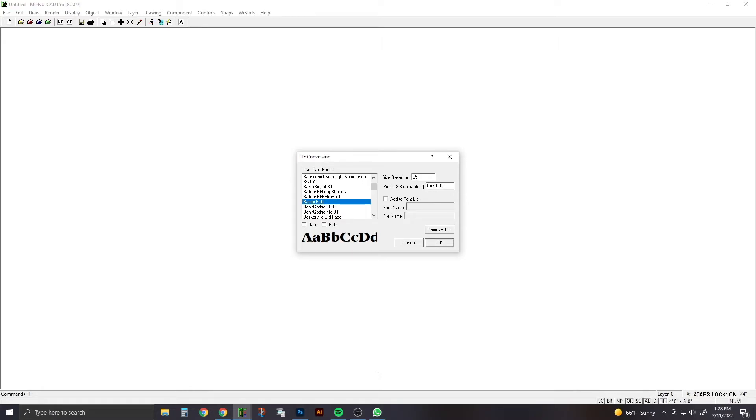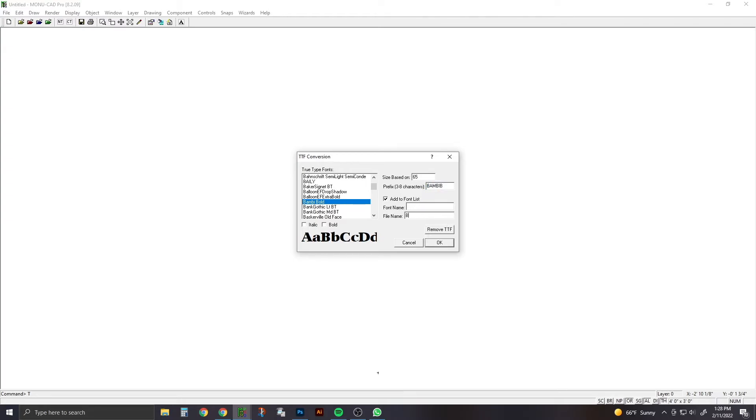It just has to be something that you can recognize if you have to go back in and find it. Then you have to hit add to font list for it to add to your MonoCAD fonts. You're going to copy your prefix and name it the same as the file name.